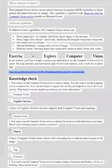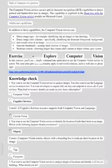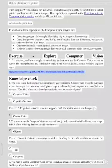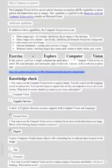Exercise: Explore Computer Vision. In this exercise, you'll use a simple command-line application to see the computer vision service in action. The same principles and functionality apply in real-world solutions, such as websites or phone apps.